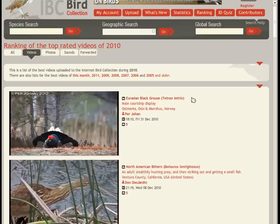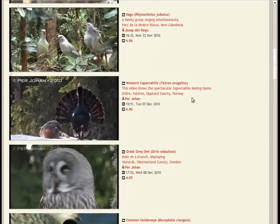Be sure not to miss the best videos of 2008, 2009, or 2010.